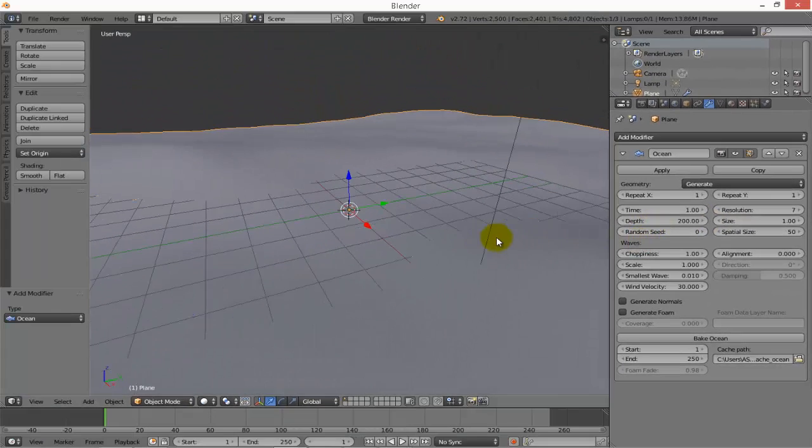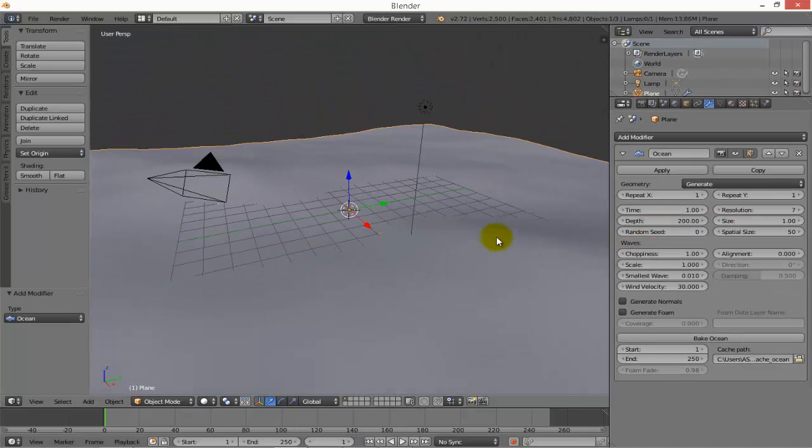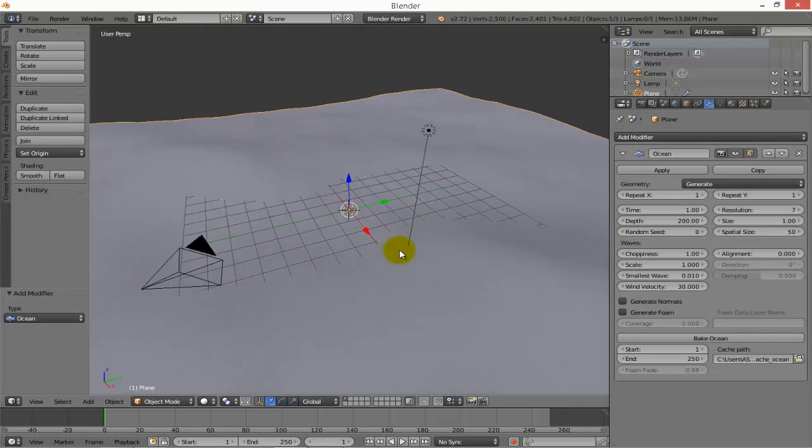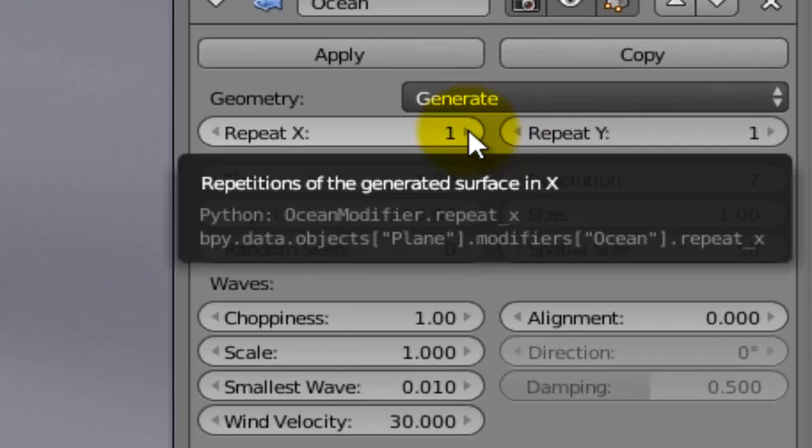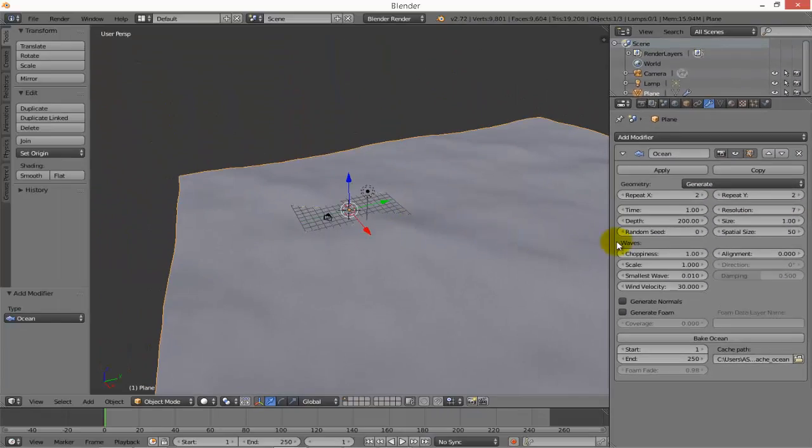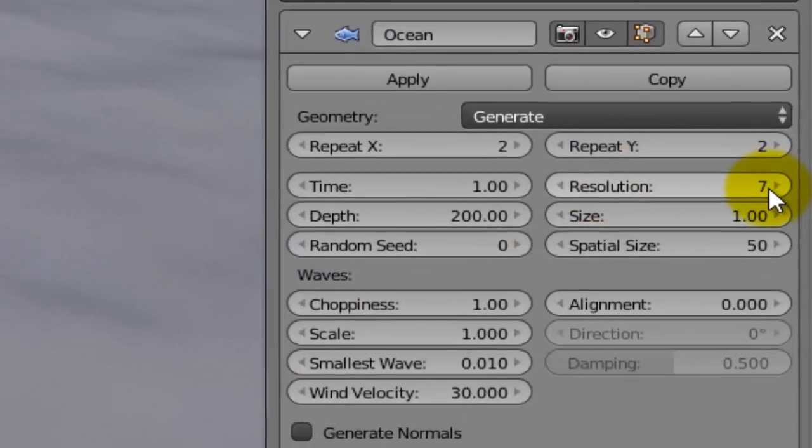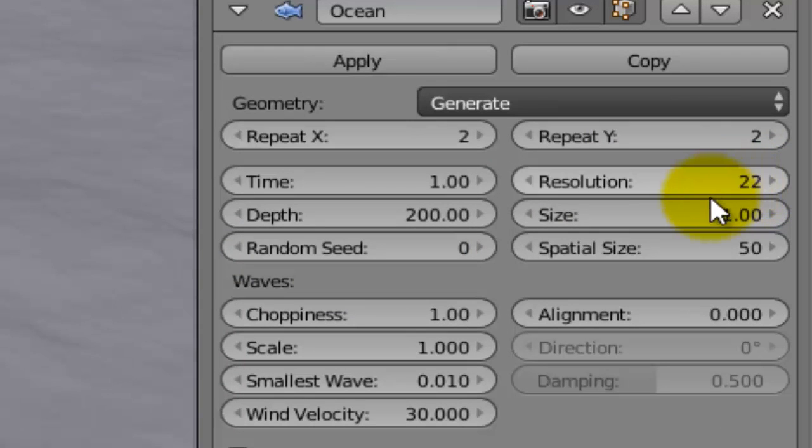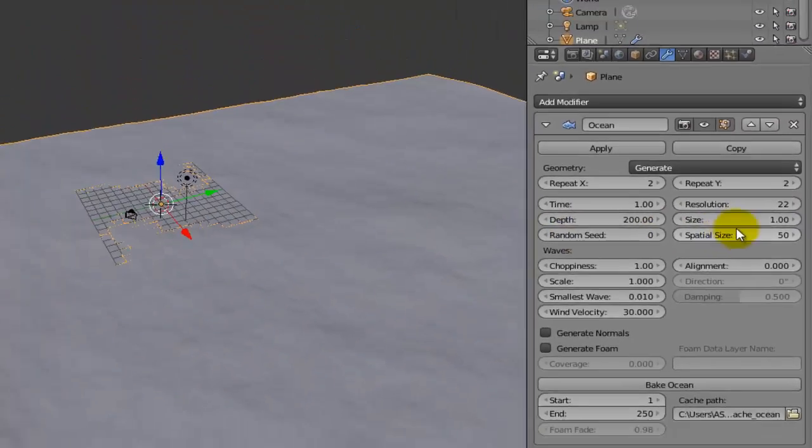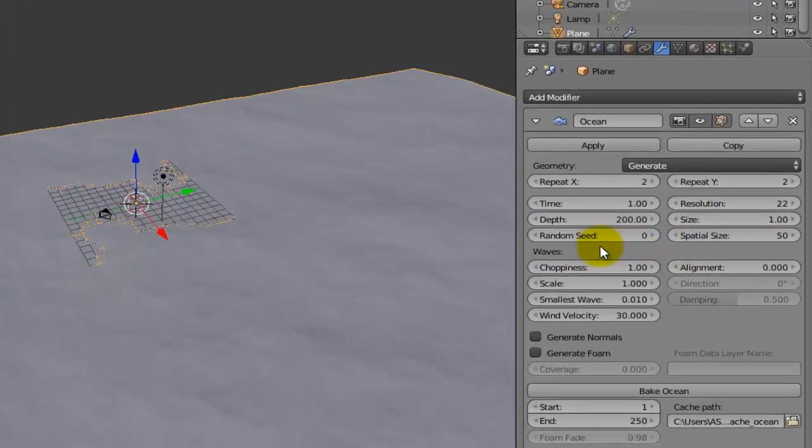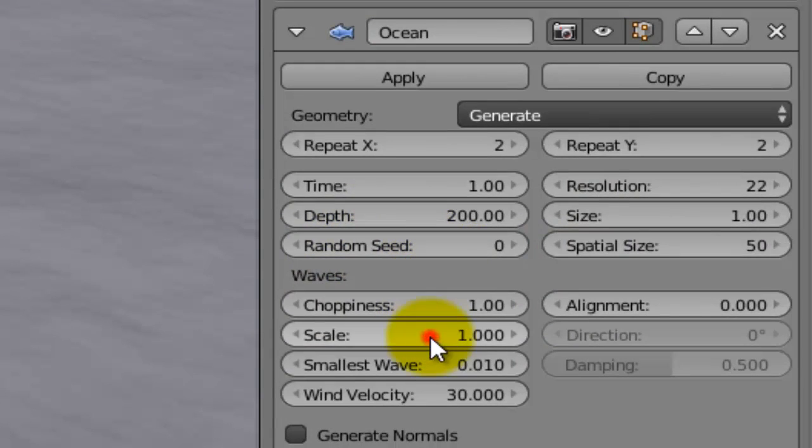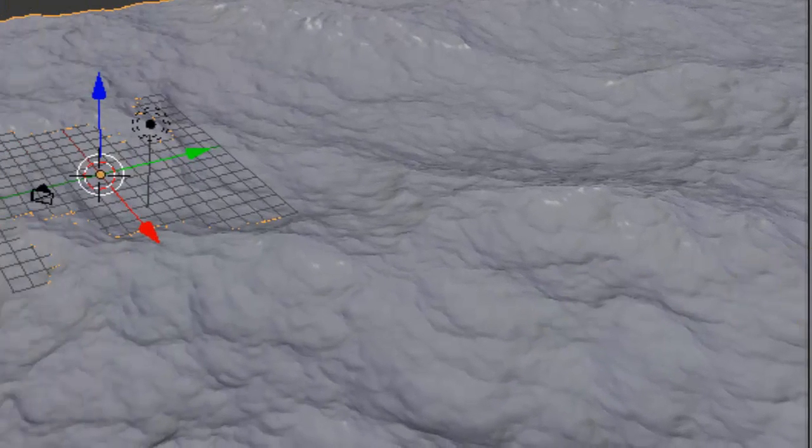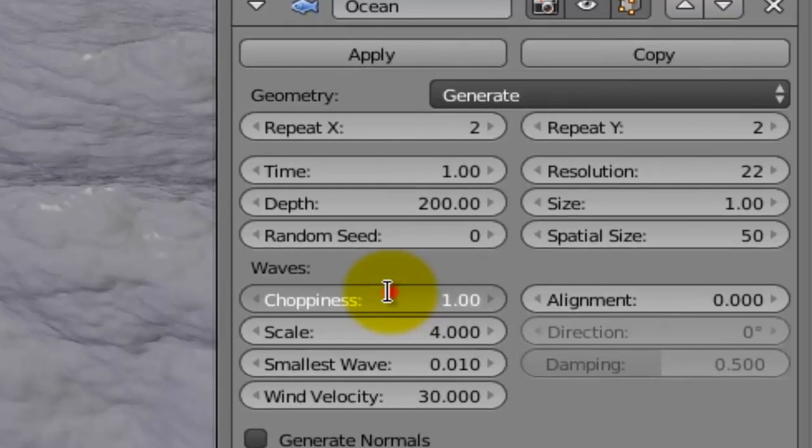In the ocean modifier, change the properties as you'd like. For example, you can repeat X or Y, increase the resolution - I will make it 22 - and increase the scale of waves. You can also change the choppiness.